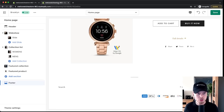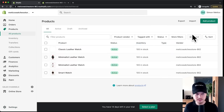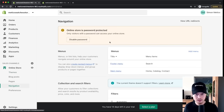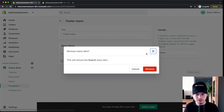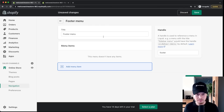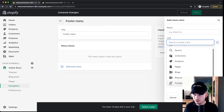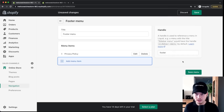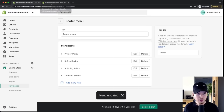To display legal pages in the footer, go to Online Store, then Navigation, and select the Footer Menu. Delete any items you don't need, then click Add Menu Item. Under Link, scroll to Policies and add all the policies you just created — privacy policy, terms of service, and so on. Once all policies are added as menu items, click Save and go back to the Shopify editor. You'll now see them in your footer menu.